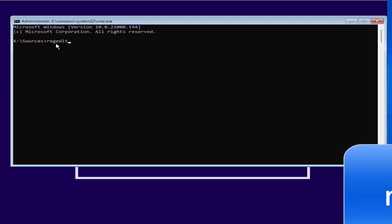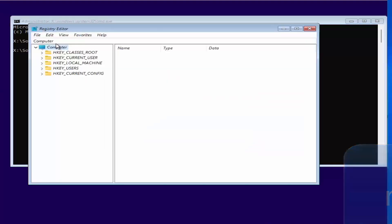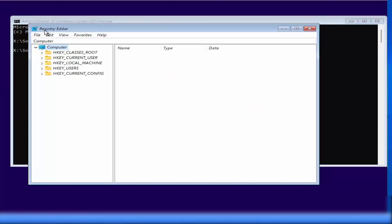Once the command line opens, you need to type 'regedit'. I'm going to put each and every command in the description of this video. Type 'regedit' here and then press Enter, which is going to open the Registry Editor window.